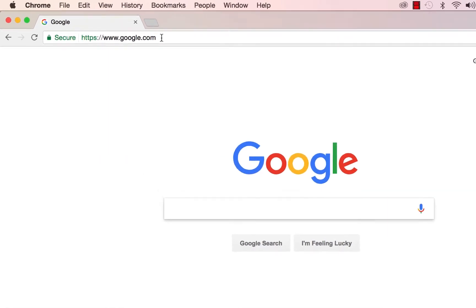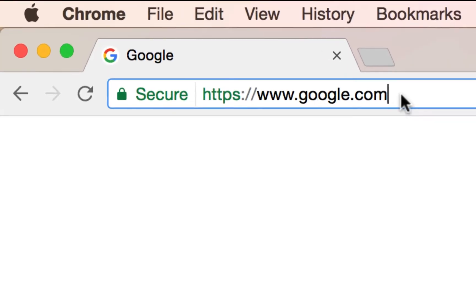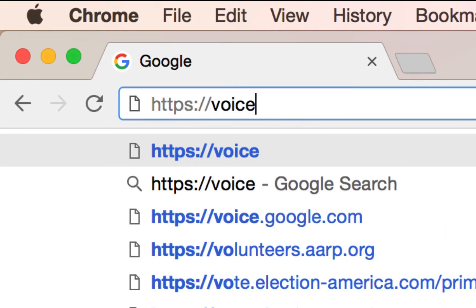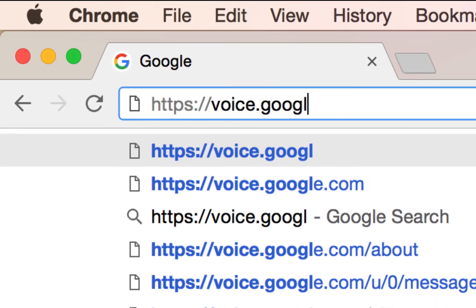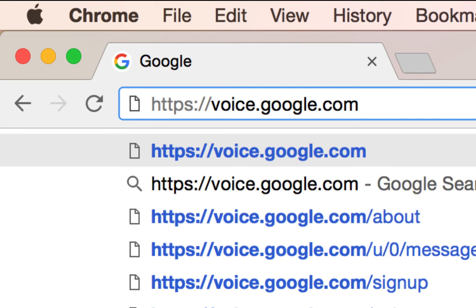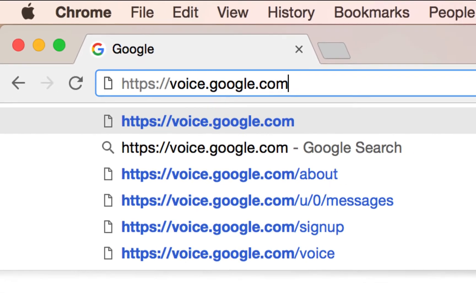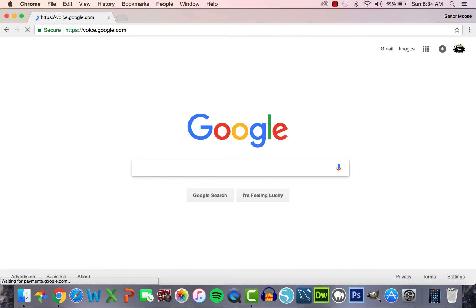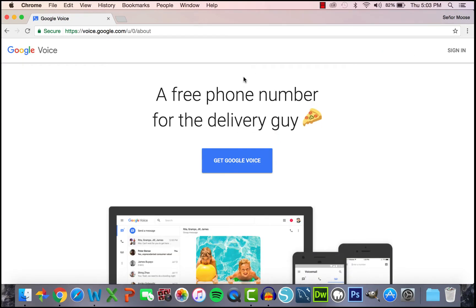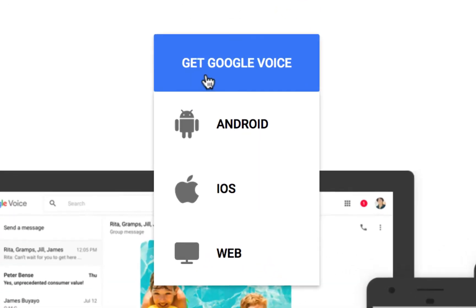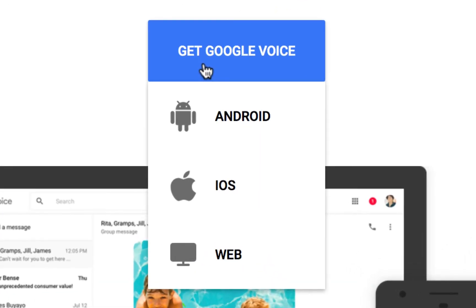After logging in, go to the address bar and visit voice.google.com. You can keep the HTTPS, but you do not need to put in www. And here we are. You need to click the blue Get Google Voice button, and you will notice three options.